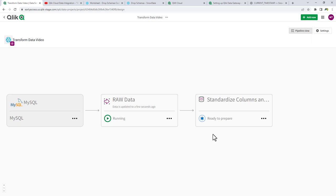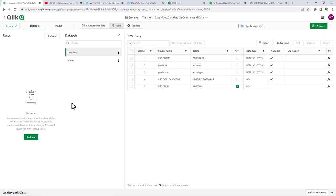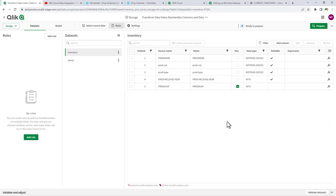Within the storage asset, you have the ability to set up rules. These rules have a global scope affecting all tables and columns, and you can use patterns — suffixes, prefixes, etc. You can also set up explicit transformation rules for individual tables, column names, or data values using expressions. You also have the ability to filter, add a new column, and view a design changes and validation errors panel. The standardized task is going to standardize some column names and add a new column.